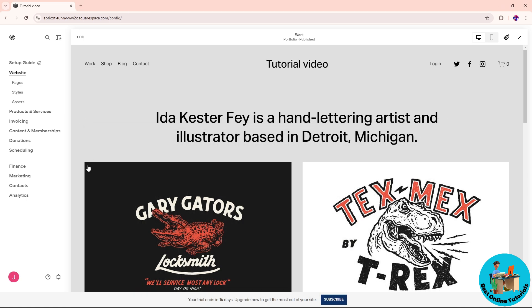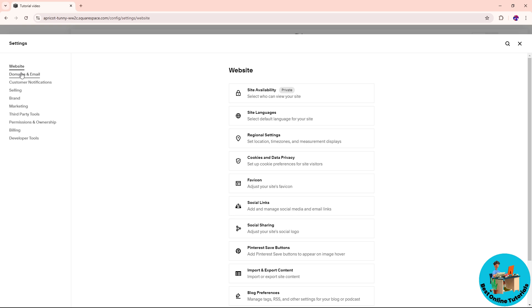Click on the settings icon on the left side at the bottom. Now from here on the top left you should be able to see domains and email.